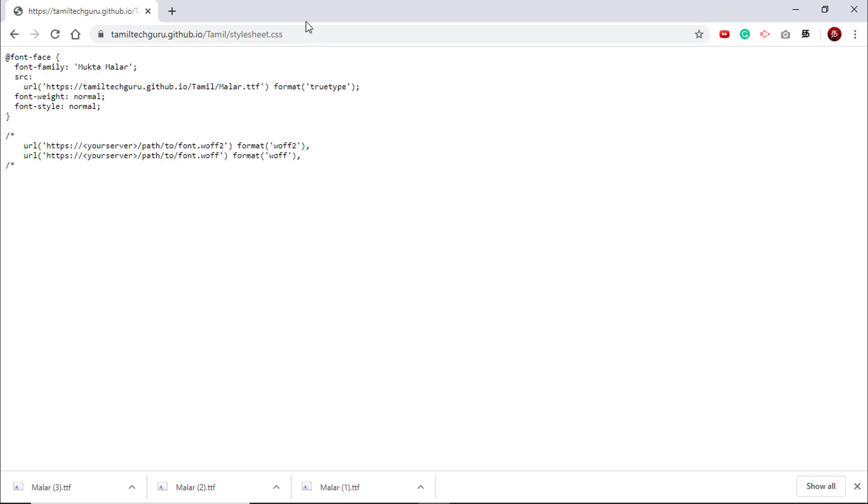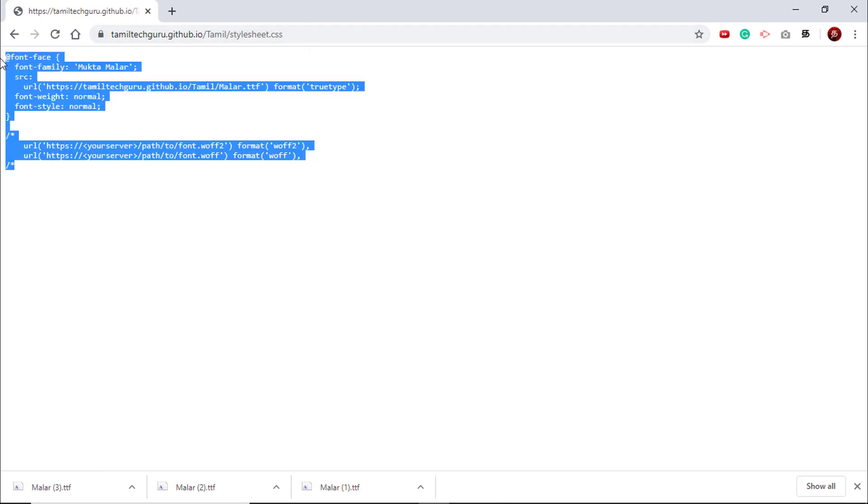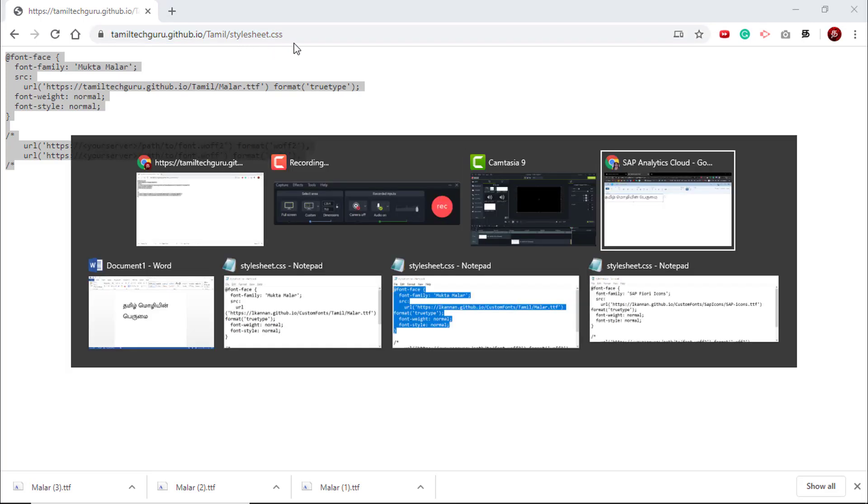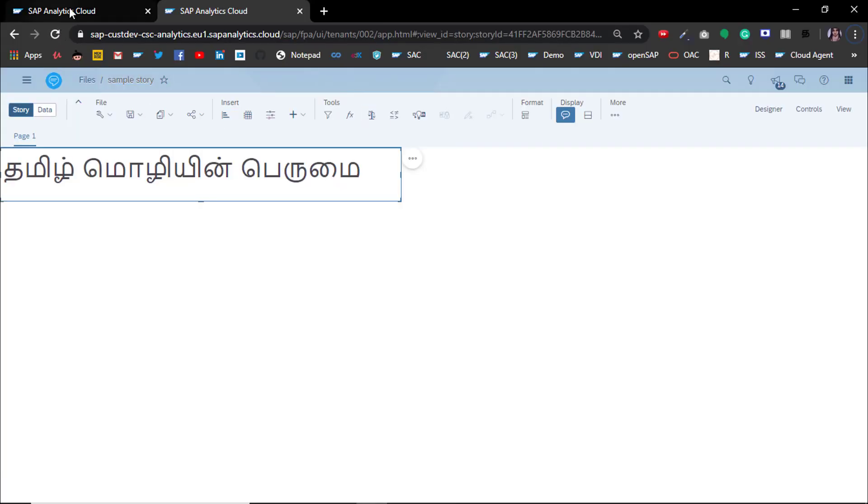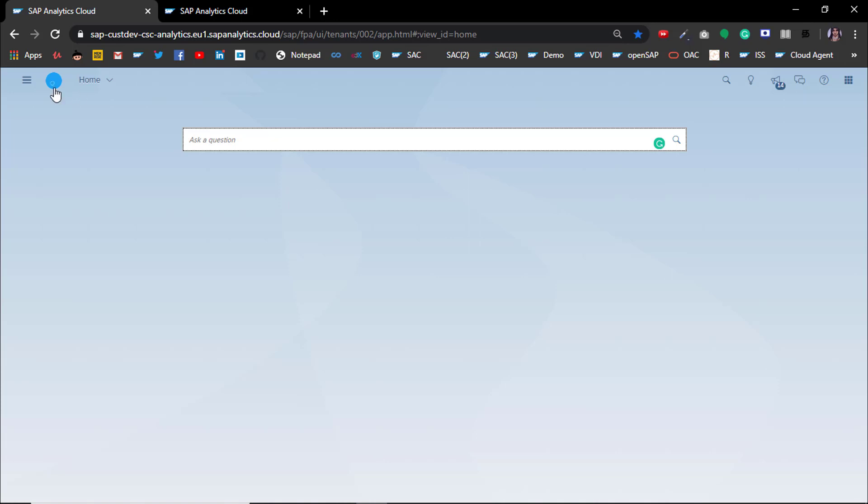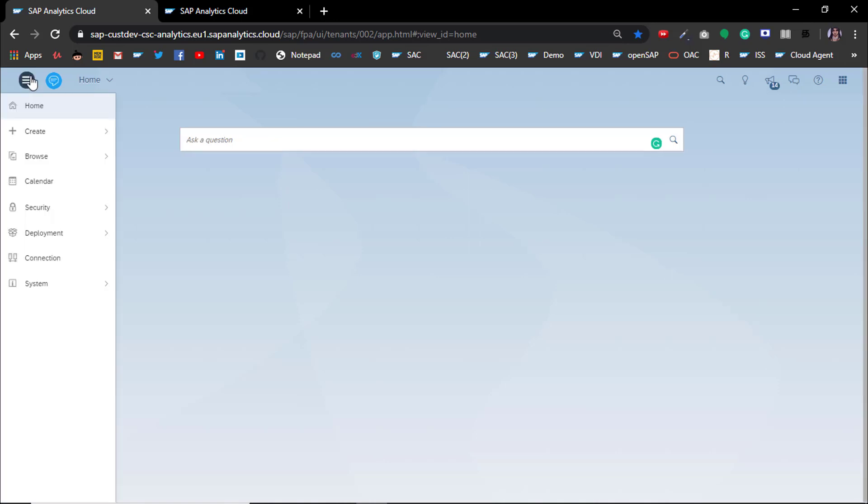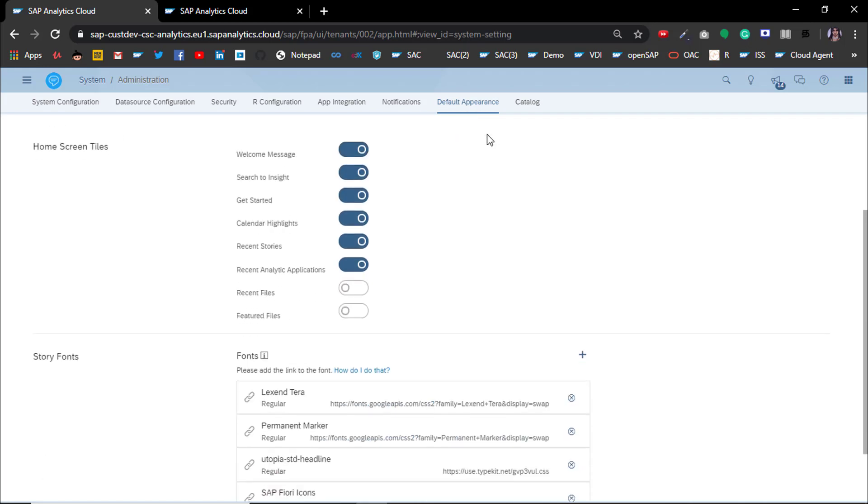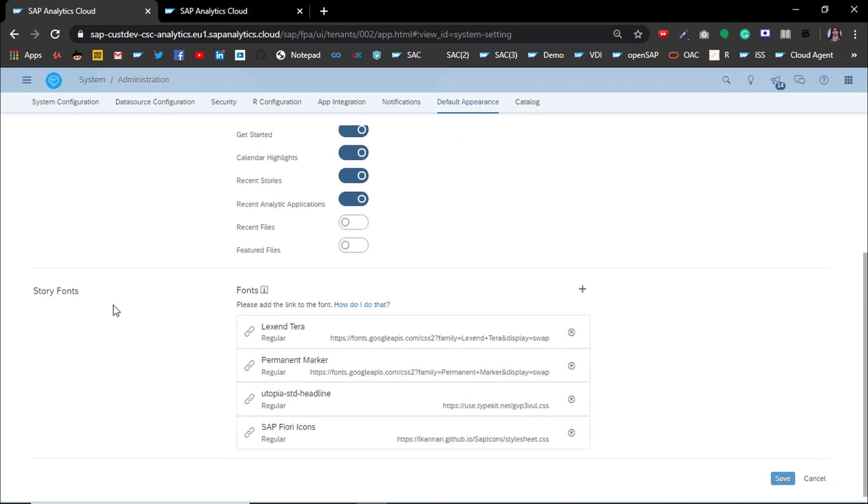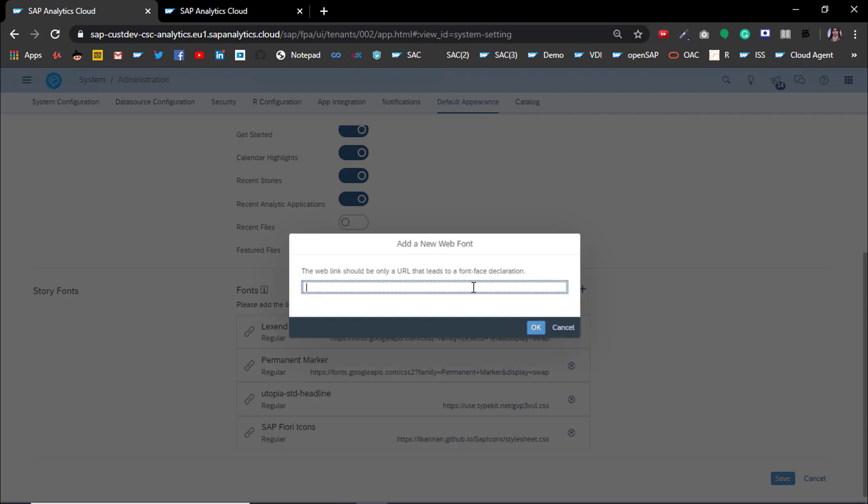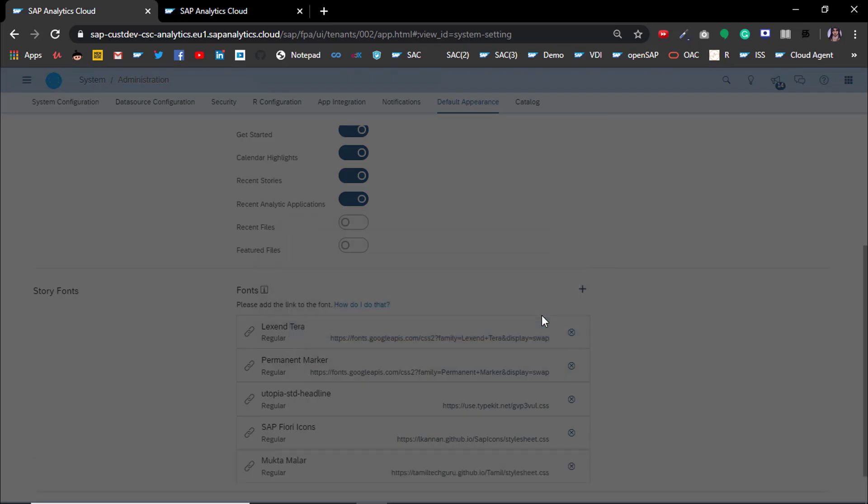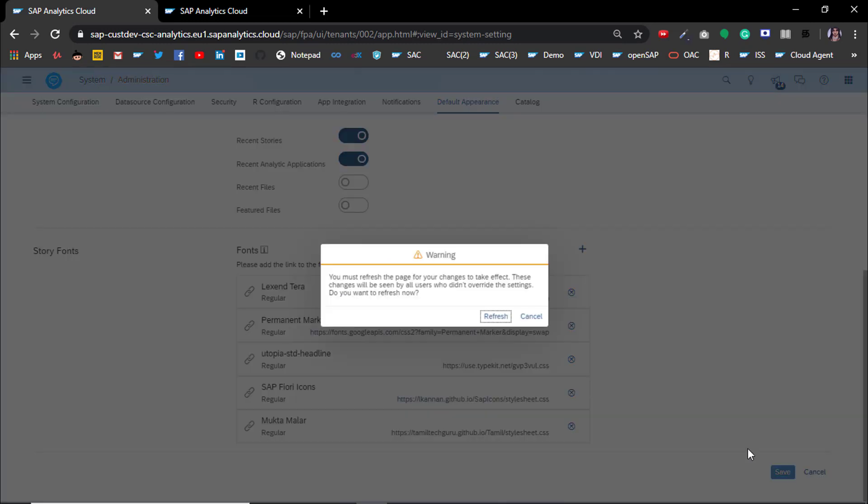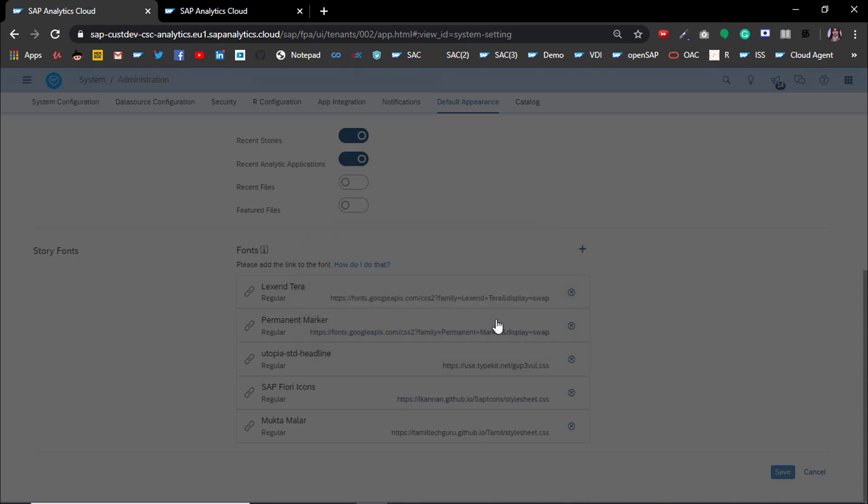If you check, this is the style sheet which is hosted in a GitHub page. Now copy this link and then go to SAP Analytics Cloud. Once you're in SAP Analytics Cloud, go to system administration and then to default appearance. Under default appearance in the font section, just click this plus symbol and give the URL you just copied. Now the new font has been added. Once you add the font, you should save it and then refresh it here.